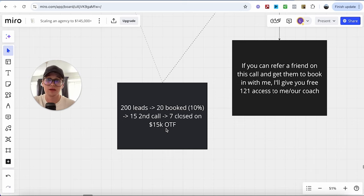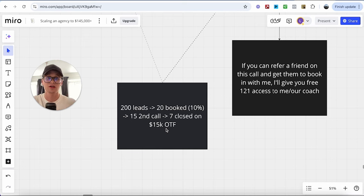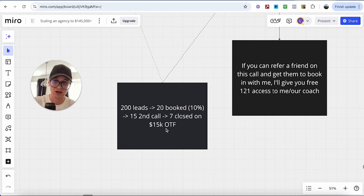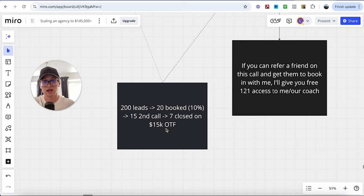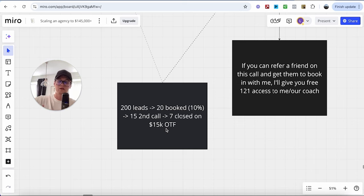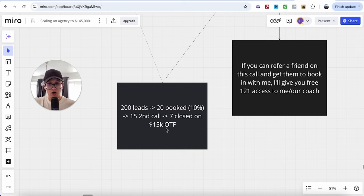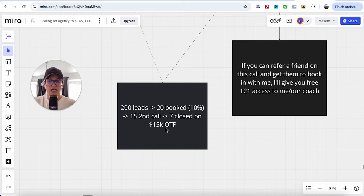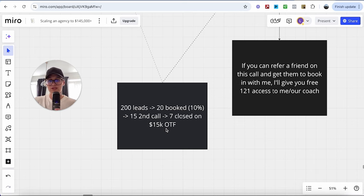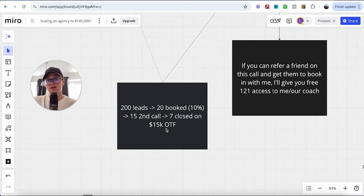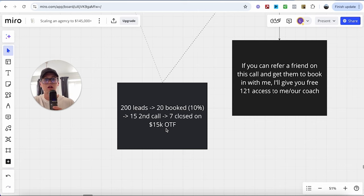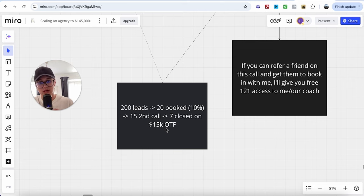And in fact, you can use the first call to do some of the pre-selling as well and provide more value. And then you schedule in a second call. Let's say 15 schedule in after the 20 book, around a 75% second call booking rate. Afterwards, on that second call, you should have at least 50% of them closed on a 15K one-time fee. Now, seven times 15 is around $105,000. And that will get you 200,000. So this is the exact data that you need to follow to hit that number.